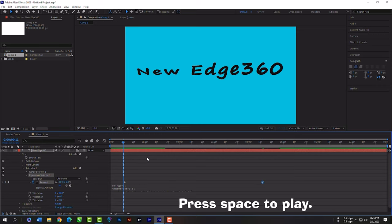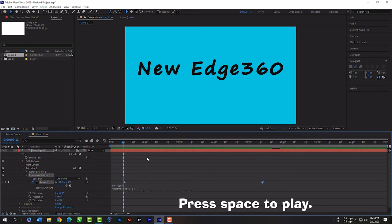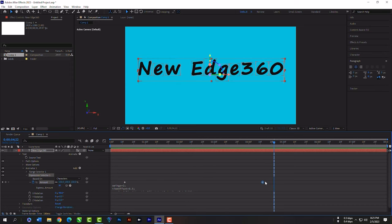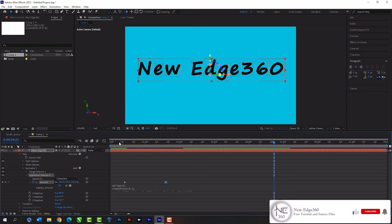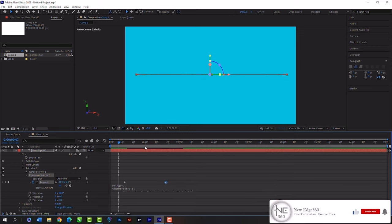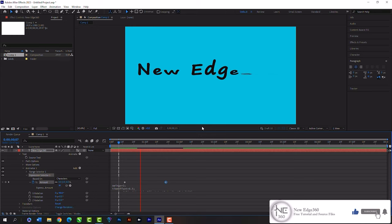Now we have our wonderful kinetic wave typography effect. Please do not forget to subscribe and press the bell icon. Please send me a super thanks. Hope you will share this video.